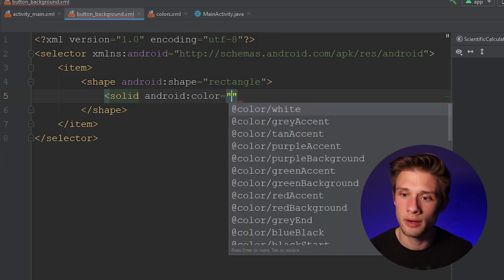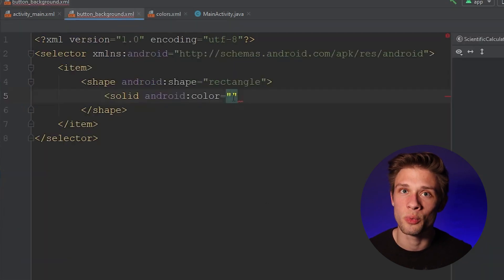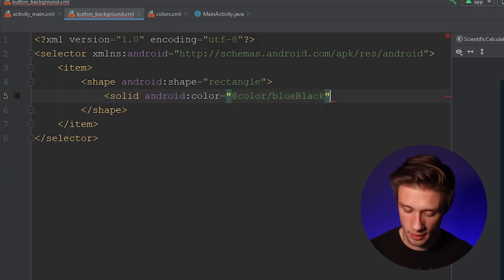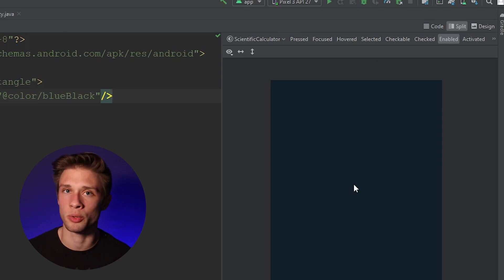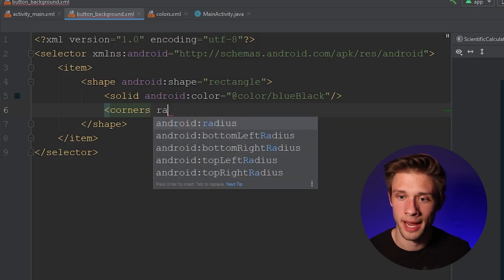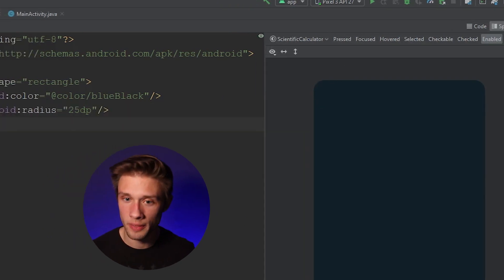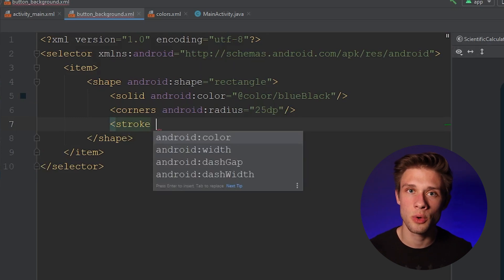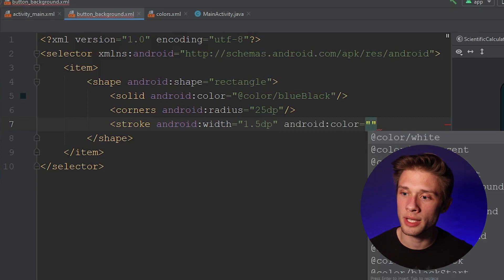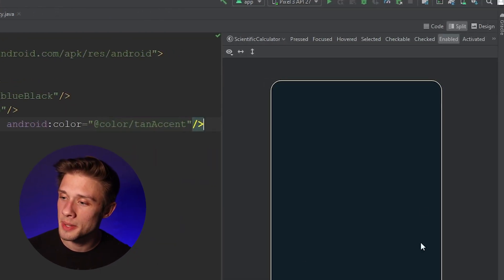Let's define a color for the rectangle. Type in solid, then Android:color, and we're looking for the blue-black color. Reference that by typing @color/blue_black. Close off that tag. Now round off the corners by typing in corners with Android:radius set to 25dp. Close the tag — the corners are now rounded. Then add a stroke with a width of 1.5dp and Android:color set to @color/tan_accent. Close the tag and in the preview you can see a nice design for our button.